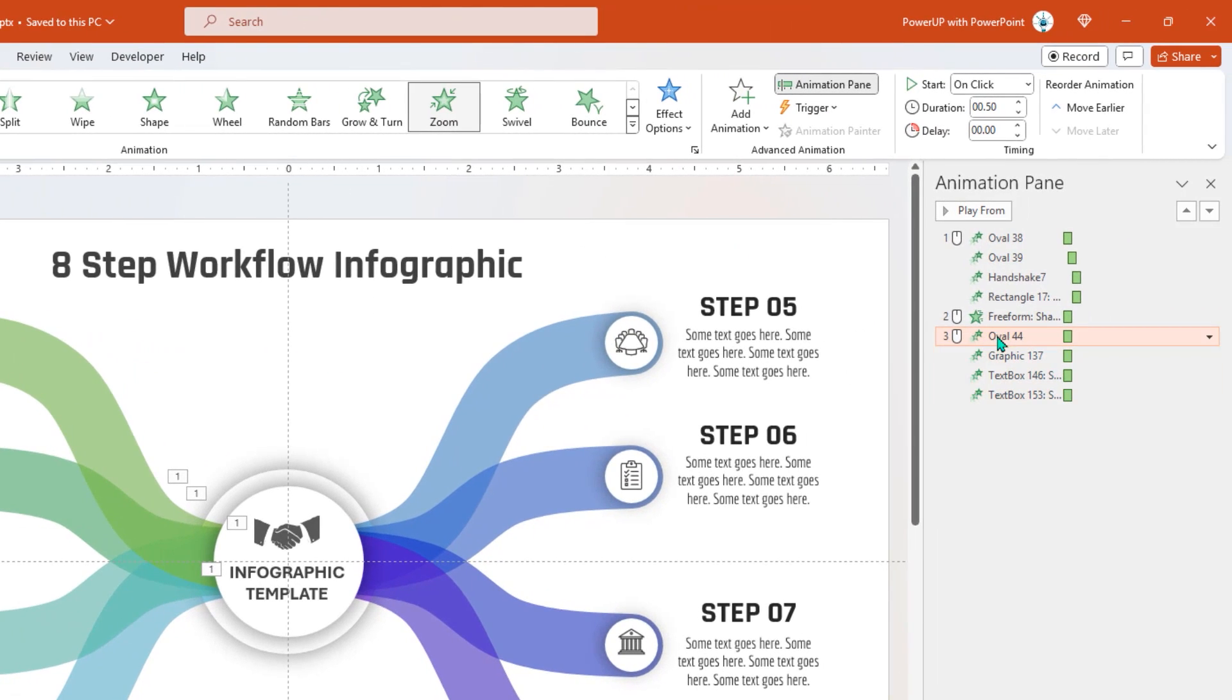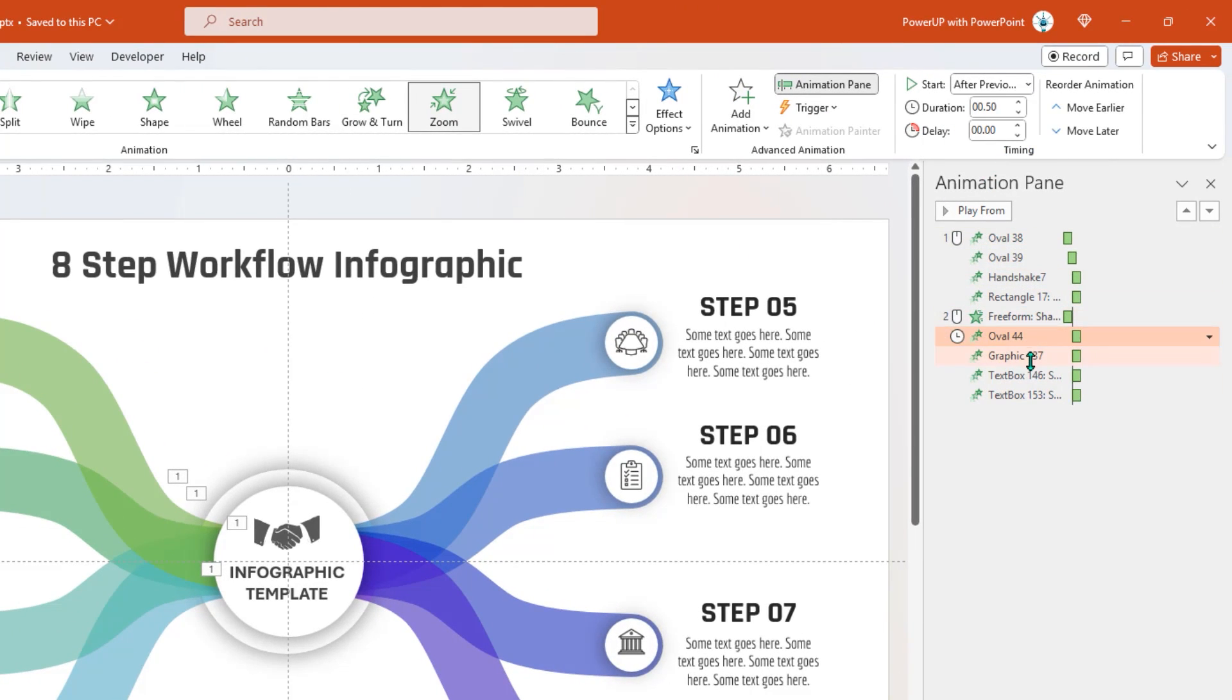Start the oval animation after previous, and for next three animations, set delay of 0.25 seconds.